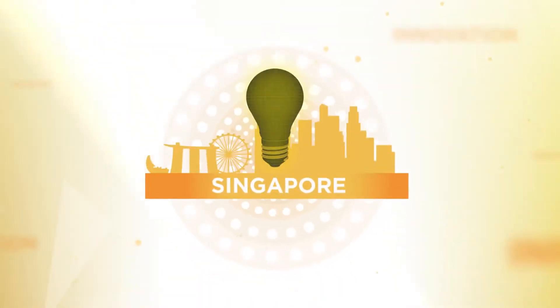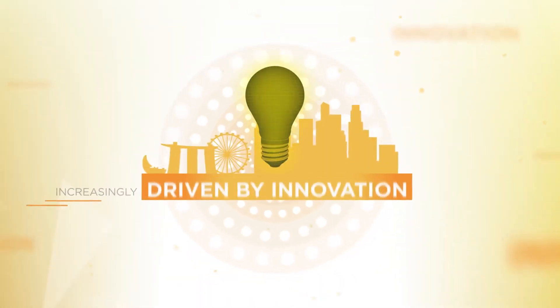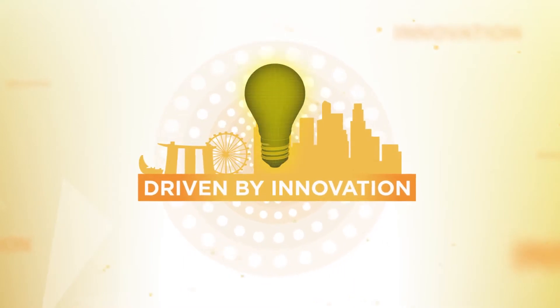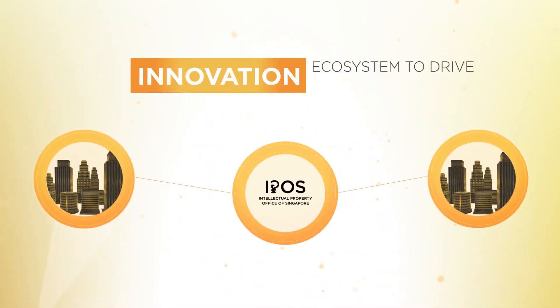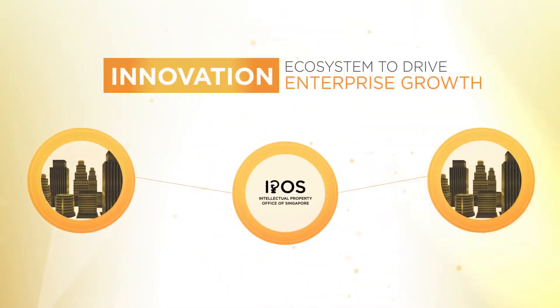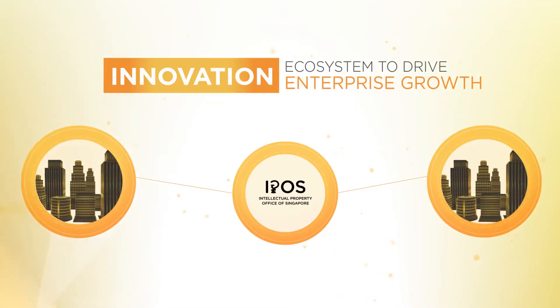With Singapore's economy increasingly driven by innovation, IPOS is building an innovation ecosystem to drive enterprise growth.